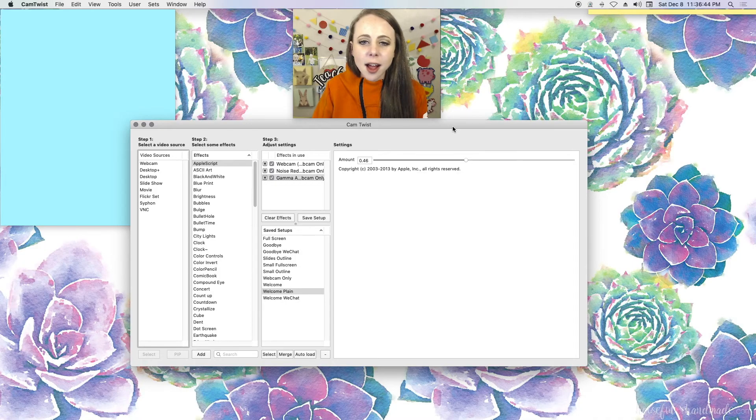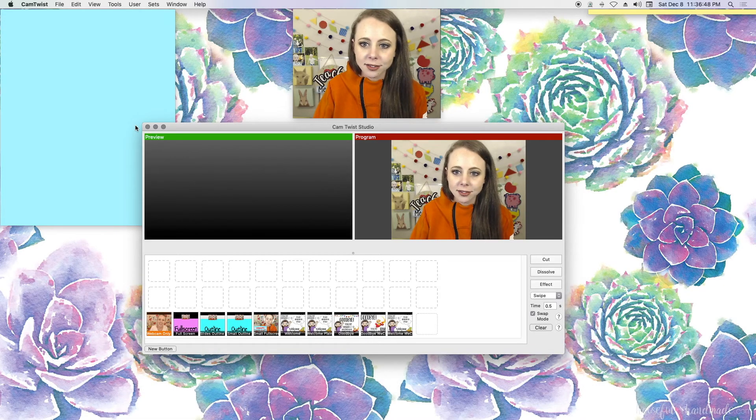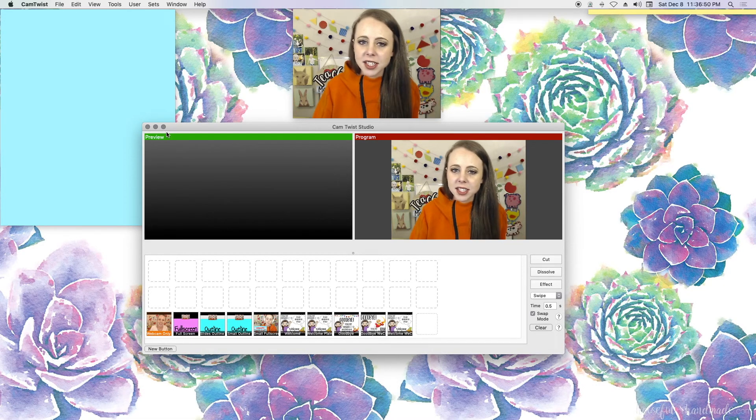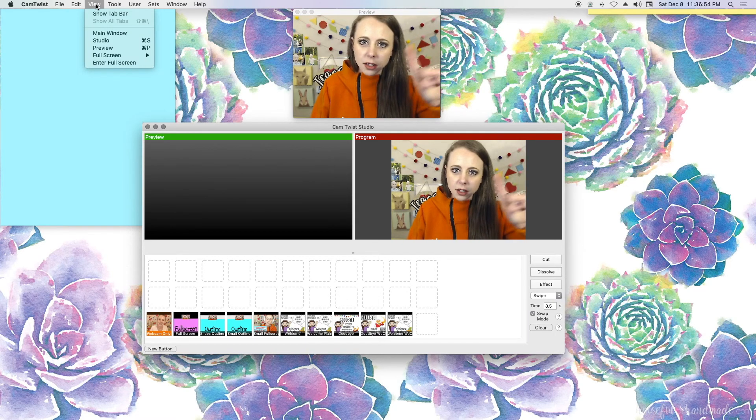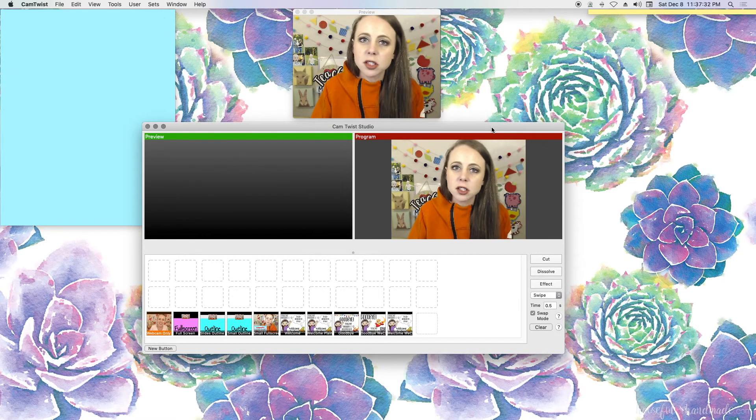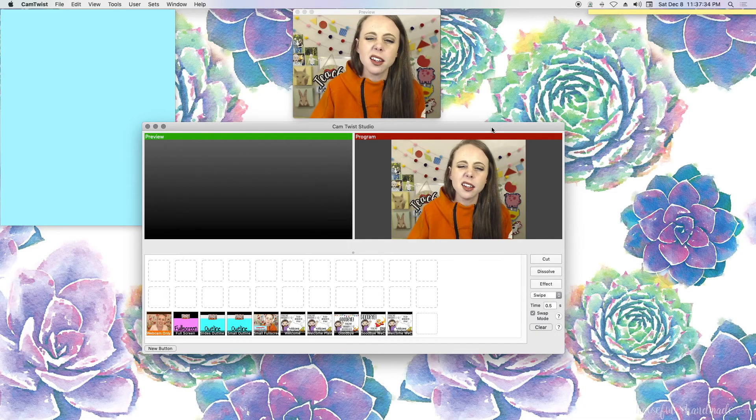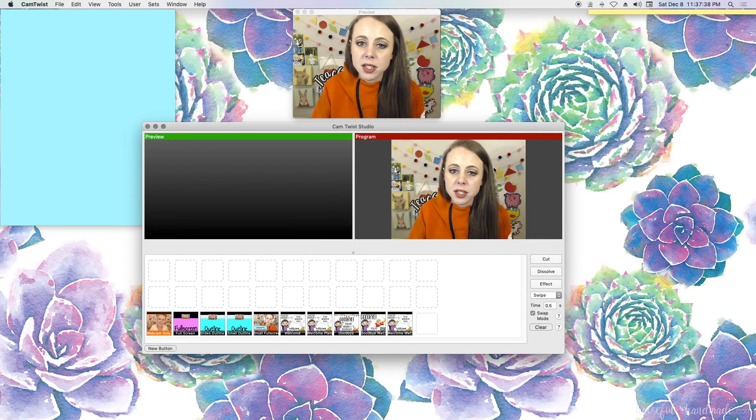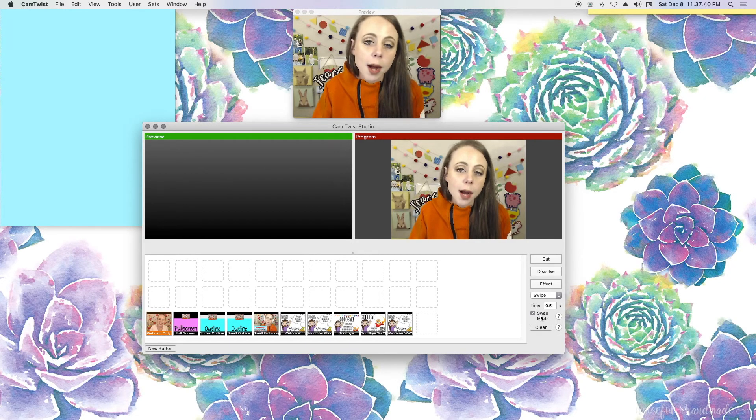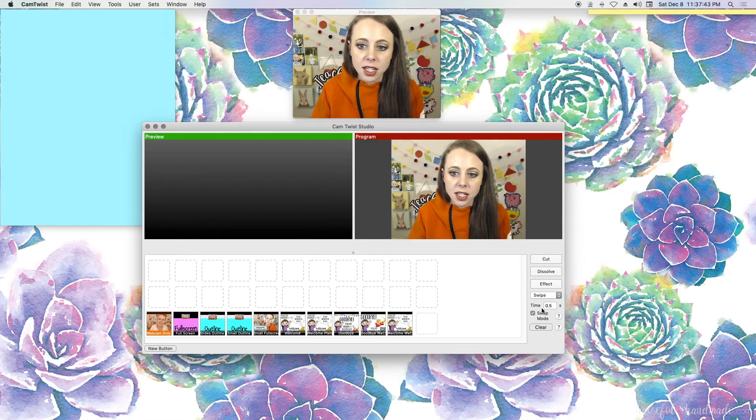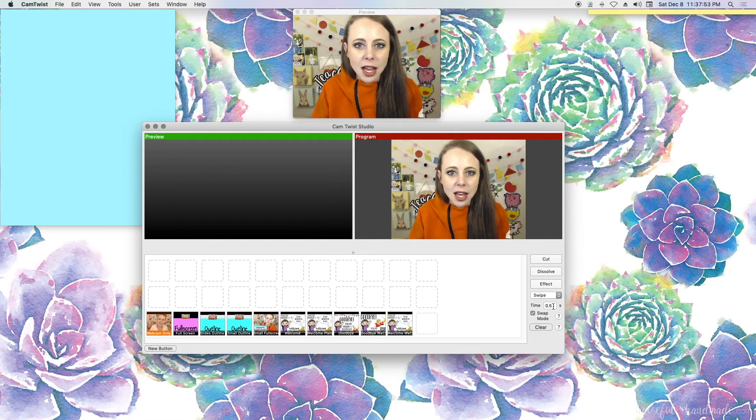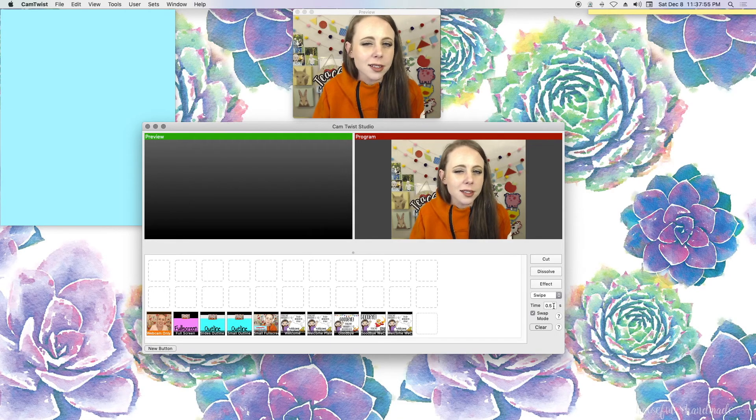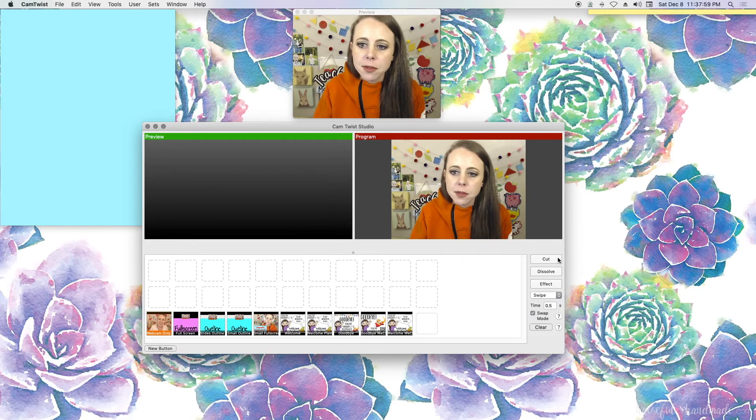I operate in the studio menu, so I'm actually going to X this out. Here's the studio menu. If you did not see earlier, I'm clicking on view and you select studio. Just do these steps with me one by one and you will be good to go. So the first thing that I'm going to do when I open up the studio menu is to make sure that swap mode is checked. If this is not checked, then these buttons up here won't properly work. I have my transition time set to 0.5 and that will make sense in a second.